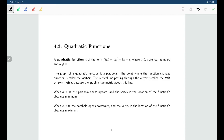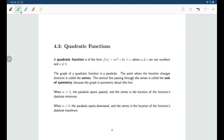If you're wondering why we're not allowing a to be zero — and that's a good thing to wonder — if a were zero, then the x squared term would be gone, and all we'd be left with would be f of x equaling bx plus c. But we know that's a linear function, so in order to be a quadratic function you need to have an x squared term. That's why the x squared term can't have a coefficient of zero.